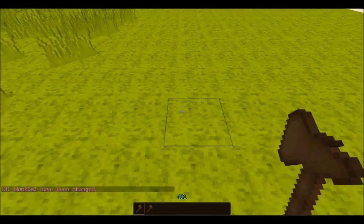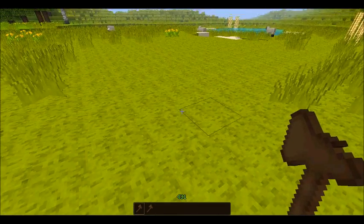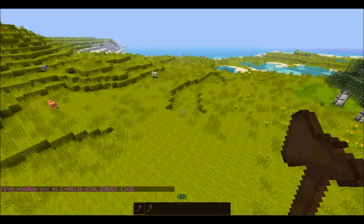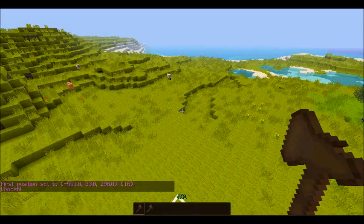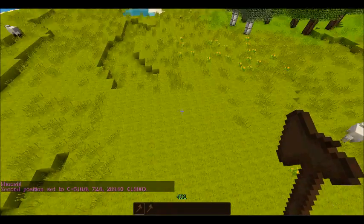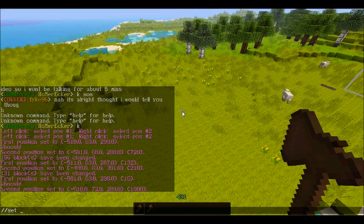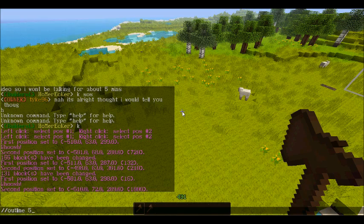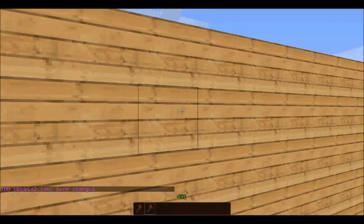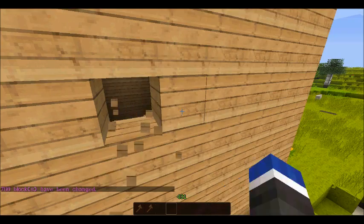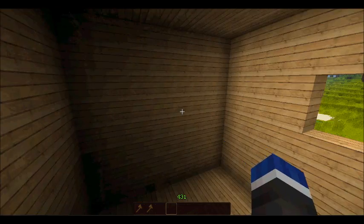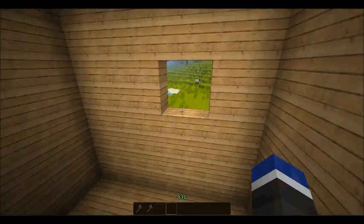Another function that WorldEdit has is the outline tool. So if I want, rather than just making a solid block — like if I wanted to make a house — if I use //set 5 that would create a whole solid wooden block. I don't want that, I want to hollow out the inside. So you put //outline 5 and it creates what looks like a solid wooden block, but when you go inside it only does the floor, the ceiling, and all four sides. So it creates an outline — it's incredibly useful for making really tall buildings.